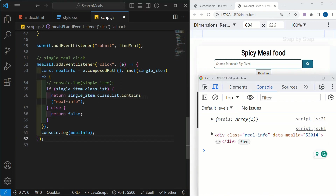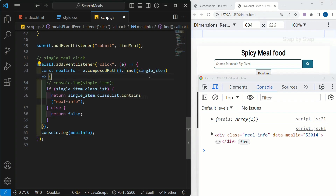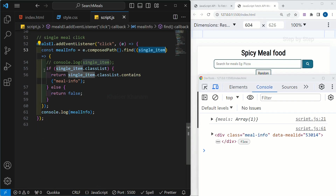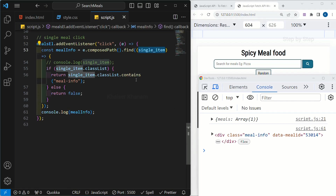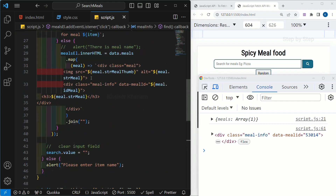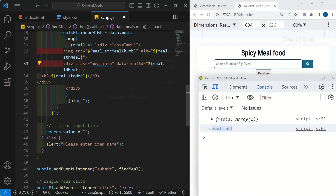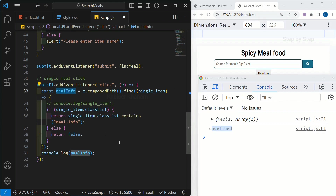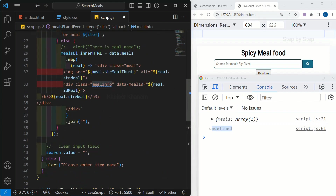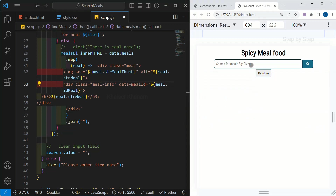This is very important to understand. Using composedPath we got the array of objects, and inside find we check if 'singleItem.classList.contains("meal-info")' — if yes, we return that element; otherwise we return nothing. To validate: if I change the class name — remove the hyphen and write something wrong — search 'pizza' and click, I get 'undefined'. Nothing is returned. Let me bring back the correct class name 'meal-info' and save. Now we get the result correctly.